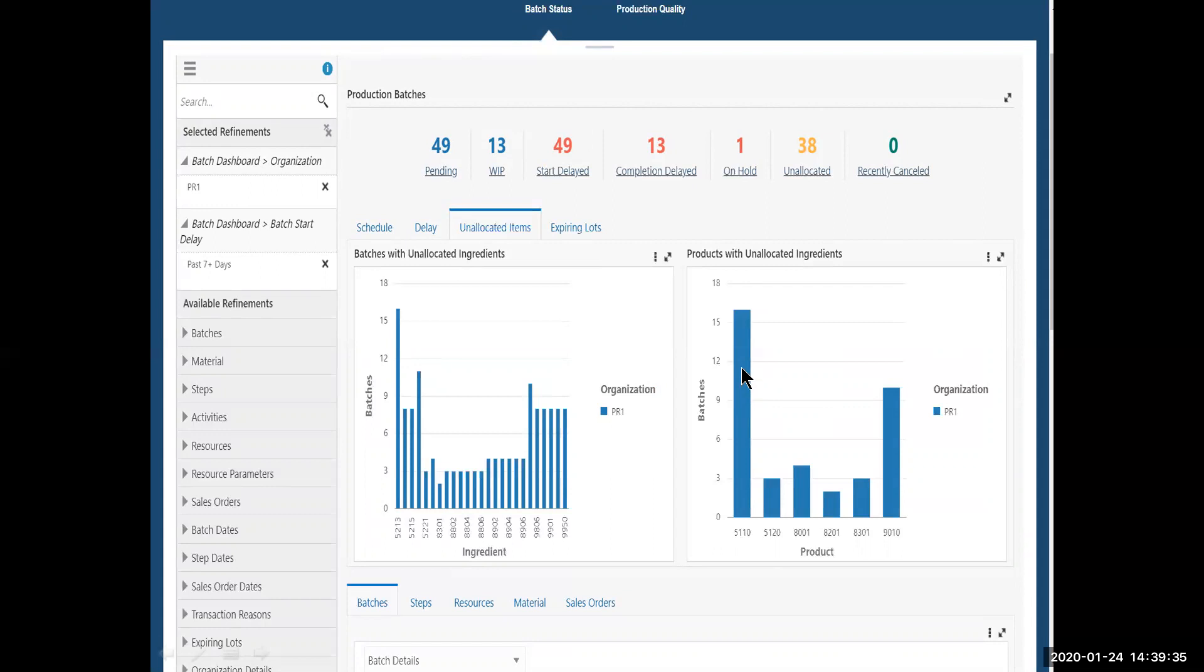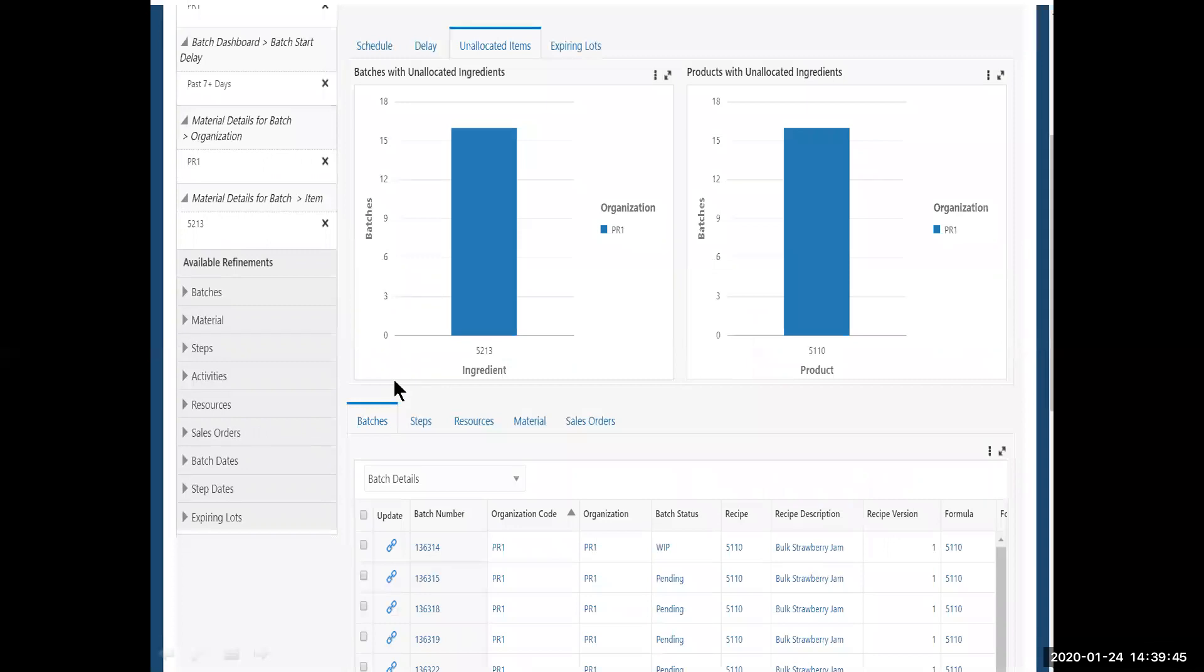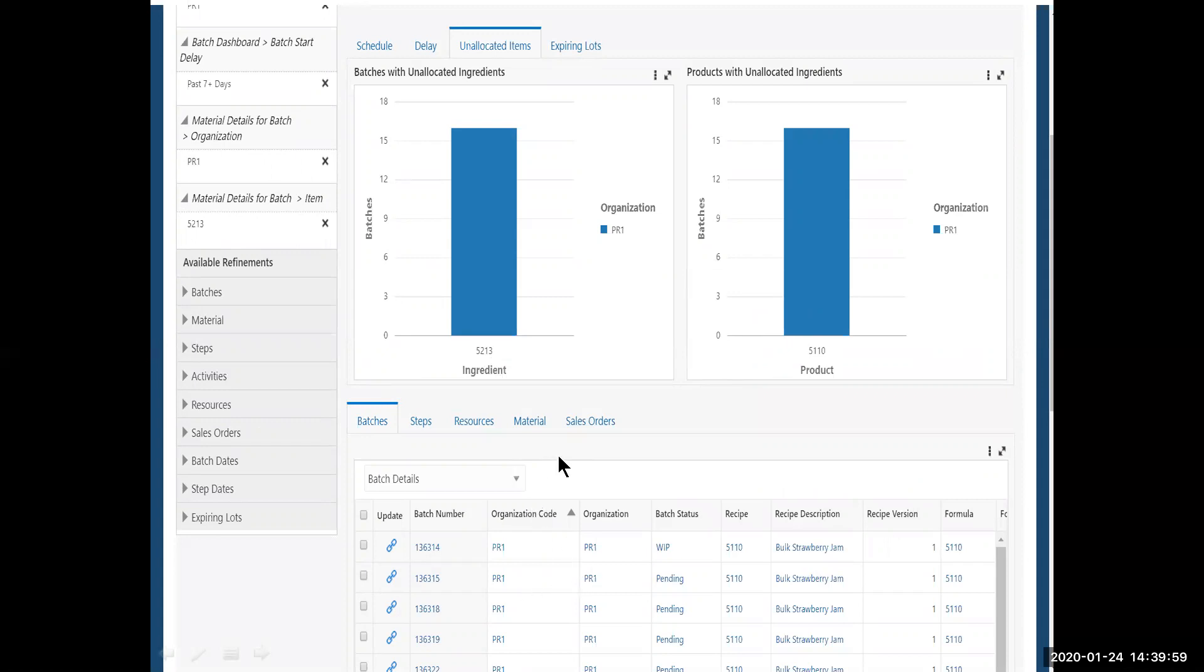And I bet that is impacting this finished good, this 5110 over here. So I am going to click on 5213 to bring up some detail. And indeed I do. I see that 5213 is causing product 5110 to be delayed. And I see a number of batches that are in various stages that are being delayed by this lack of allocation.